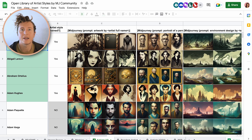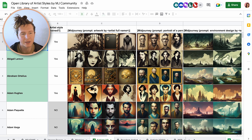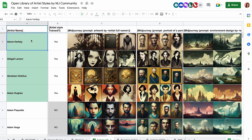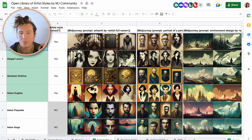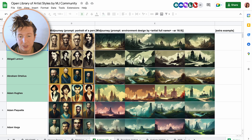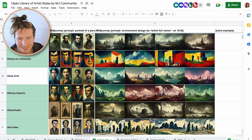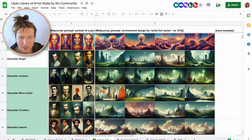In the spreadsheet we have a library of artist names, and each of the artist's names has been paired with three prompts. You get the artist plus a generic artwork made by them — for example, artwork by Aaron Hawkey. The next is a portrait made by this artist, for example portrait of a person by Aaron Hawkey. And finally we have an environmental design. It may take a little while to load but there is a wonderful resource for finding different types of styles to inspire your artwork.